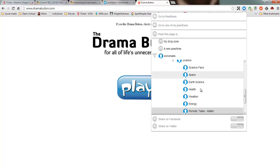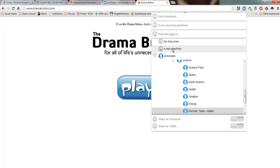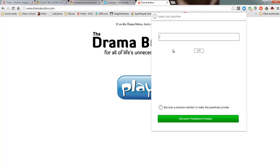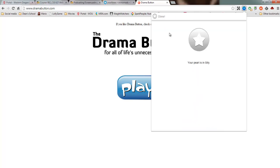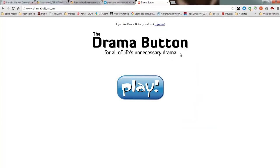So none of these choices seems to make sense for this website. So I could make a new pearl tree, and I'm going to name this one Silly. And then it asks me where I want to put it. I'm going to put it kind of at the top here.